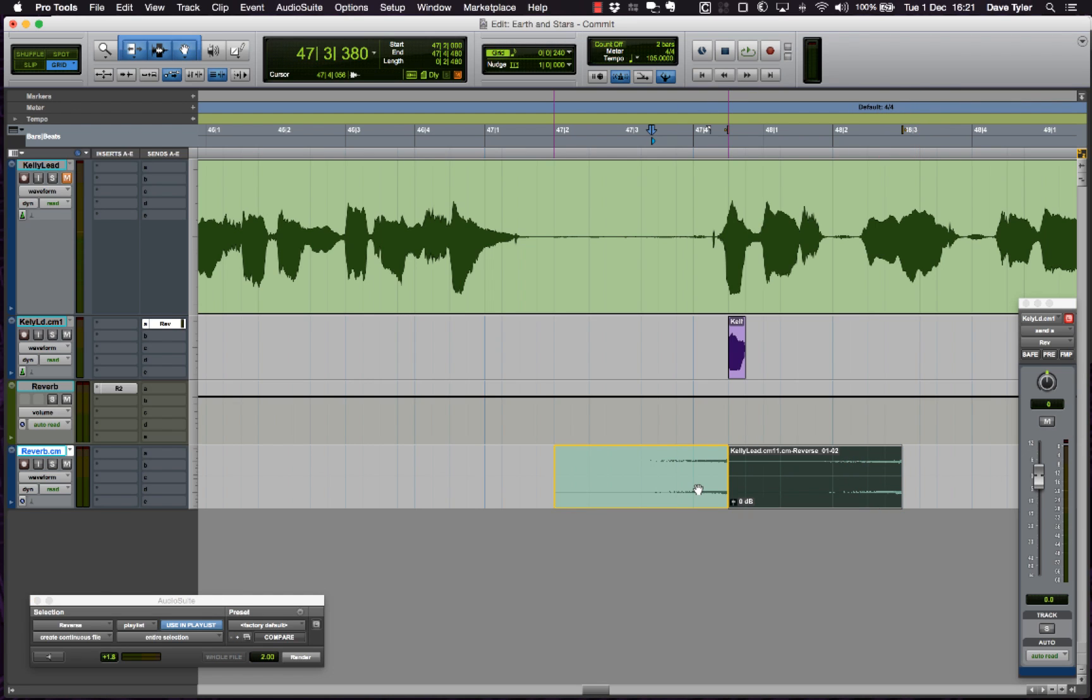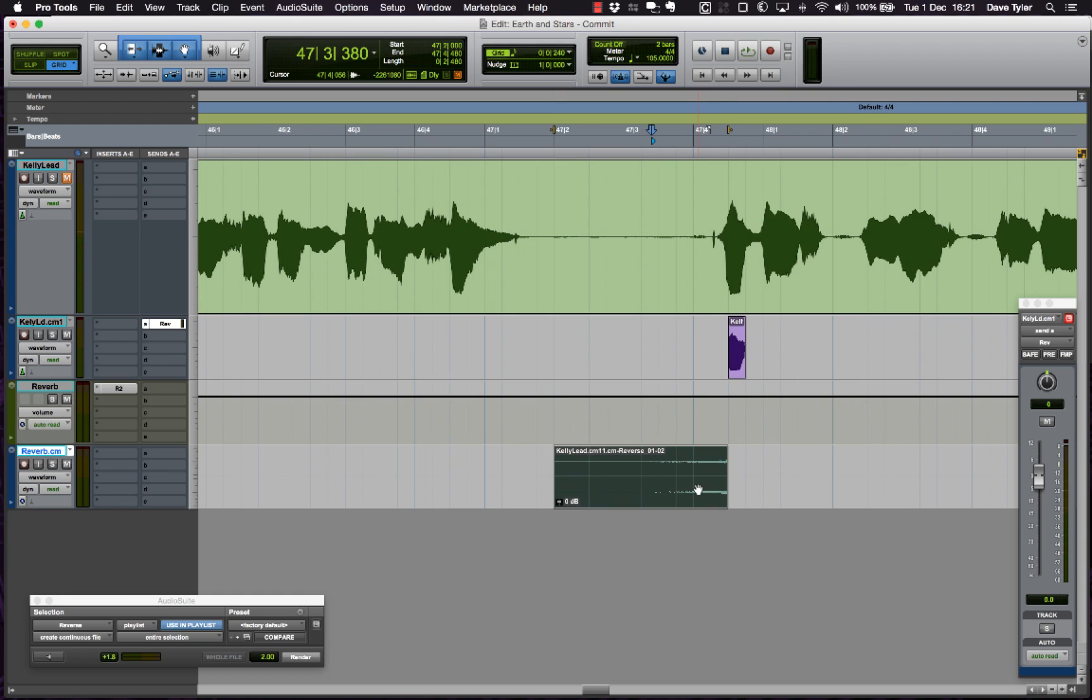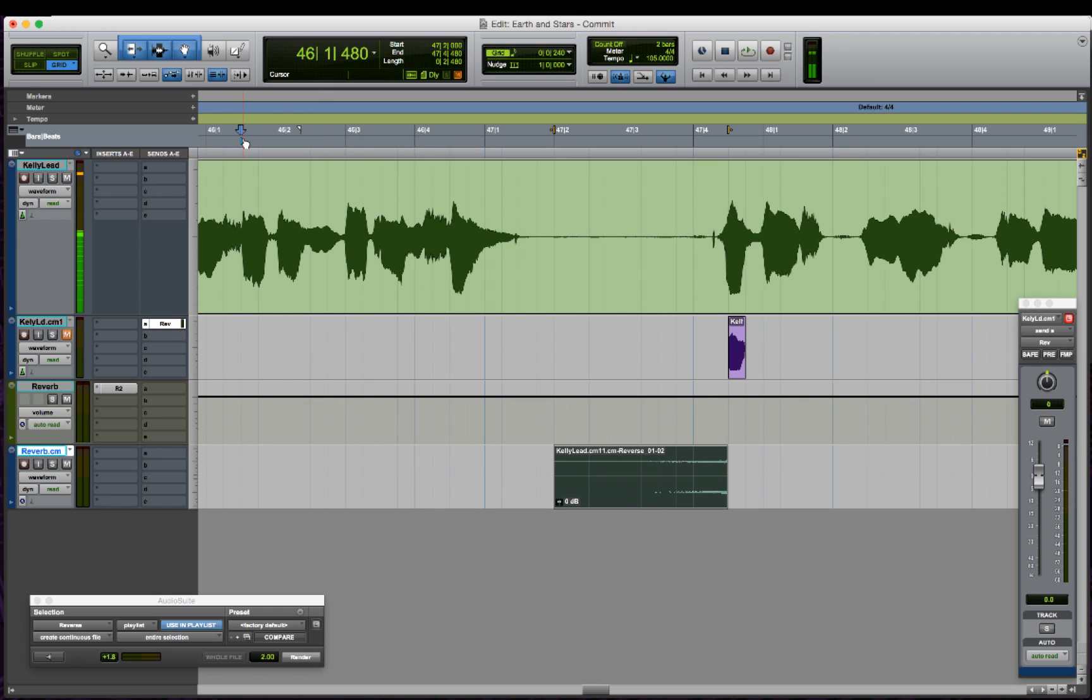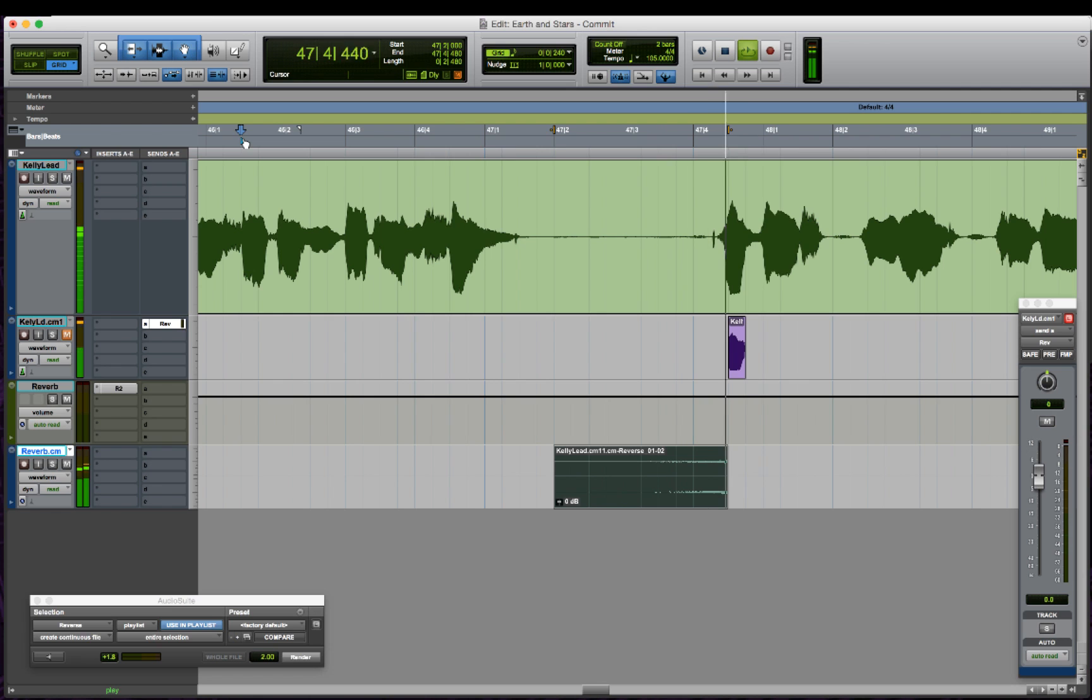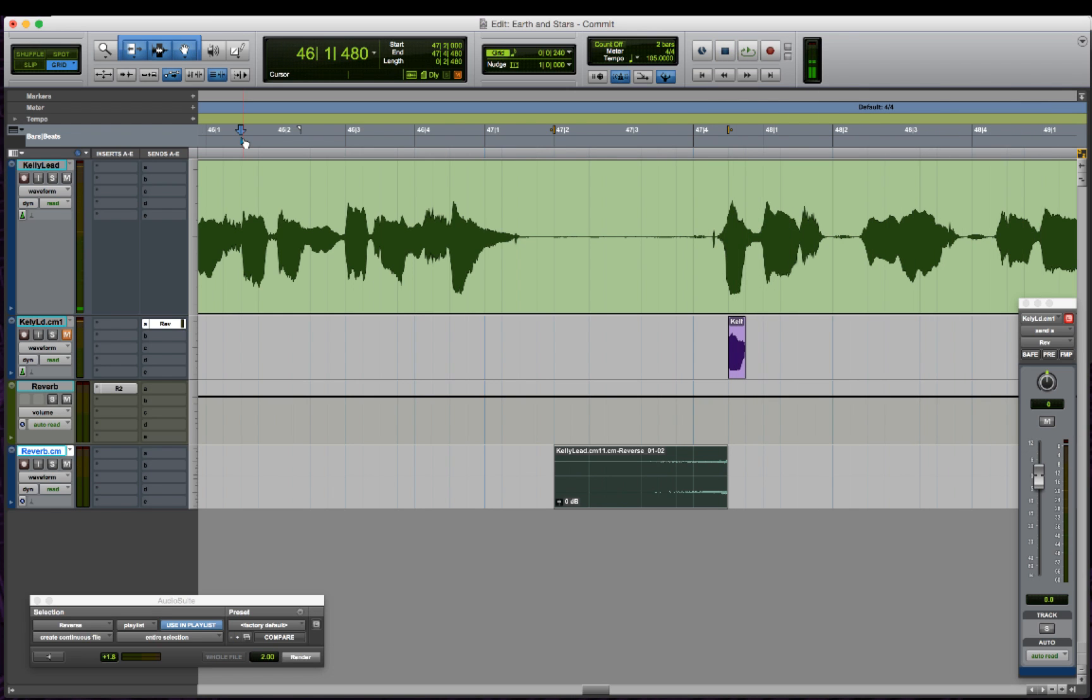Drop it in front of the lead vocal and let's have a listen to that with the original vocal. There you go.